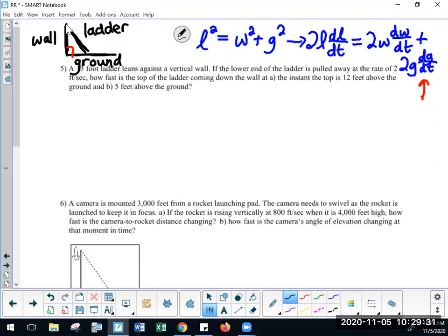Let's try to do some solving. We want to determine how fast is the top of the ladder coming down the wall at the instant the top is 12 feet high. It's not going to be L, W, or G — those are distances. It's going to be dL/dt, dW/dt, or dG/dt. Since W is the wall, when the ladder comes down the wall the distance between the top of the ladder and where the wall hits the ground is the thing that's changing. So that is going to be dW/dt — that's what I'm solving for.